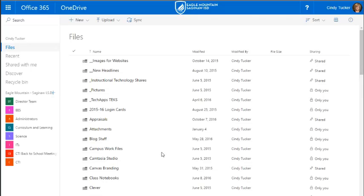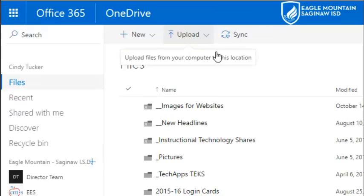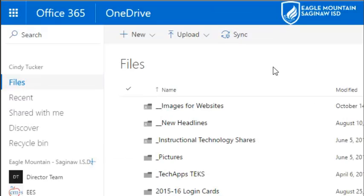Once you're there, you can use this upload tool to upload files or folders that you want to save from your computer up into OneDrive.